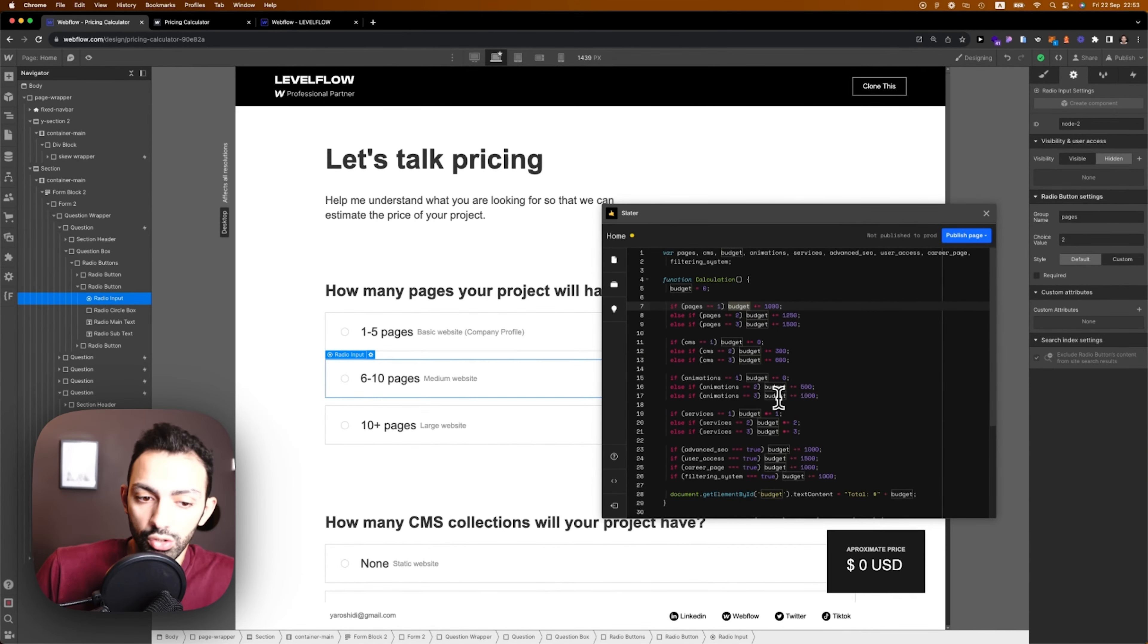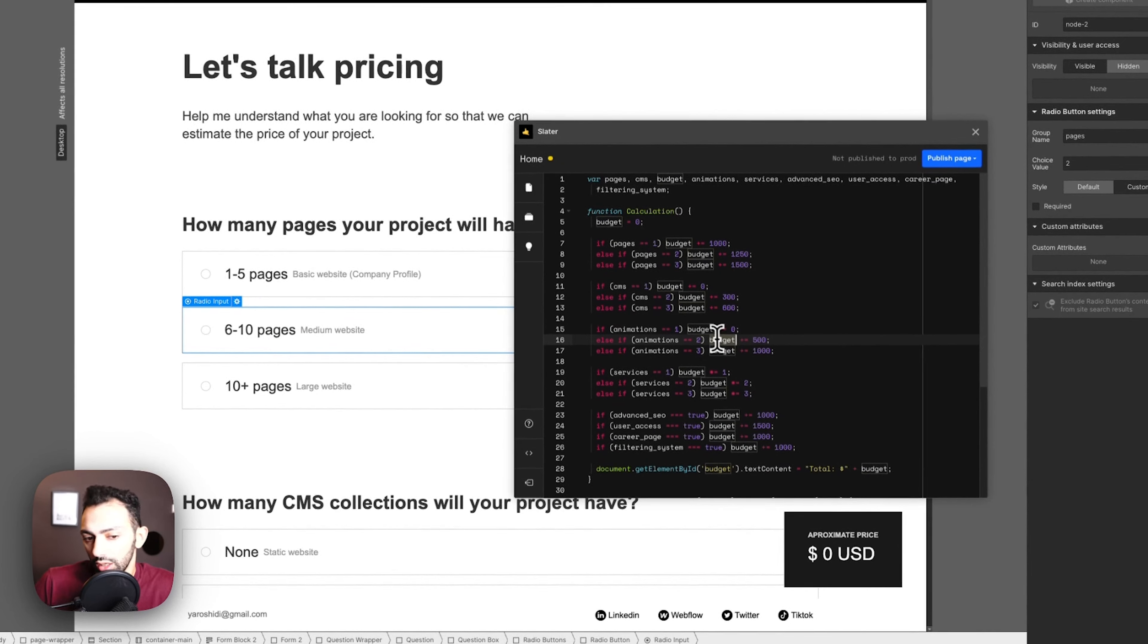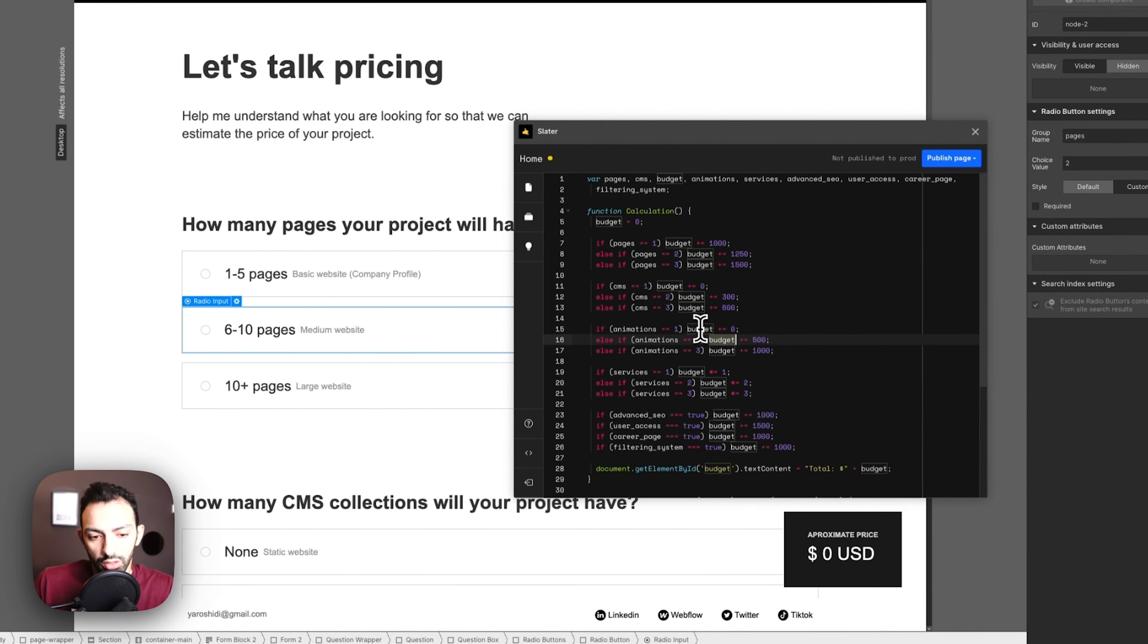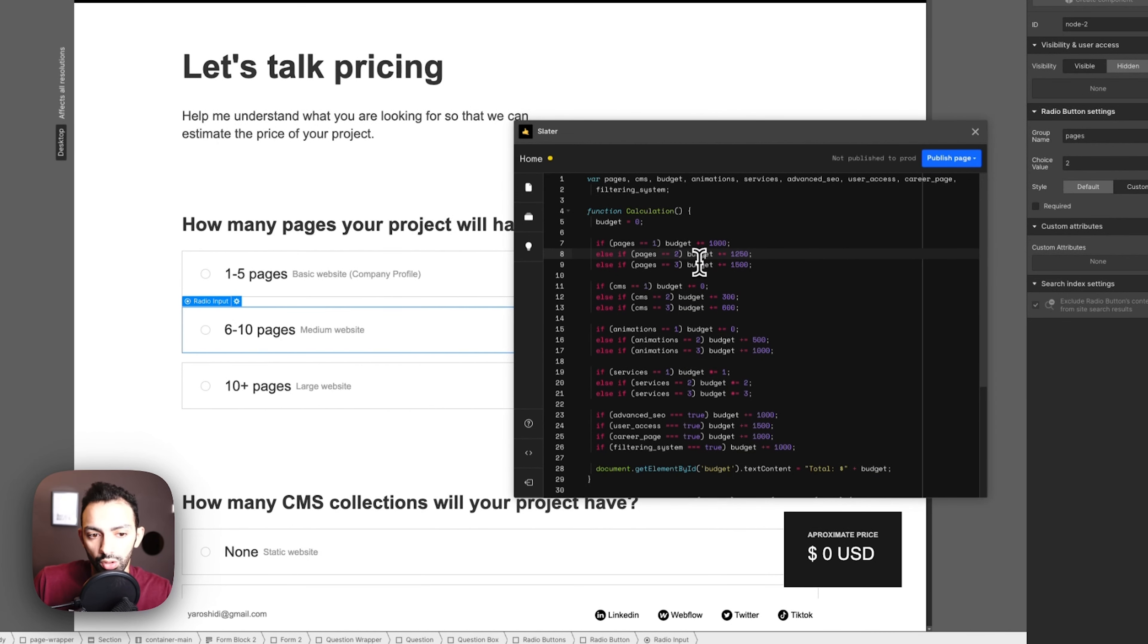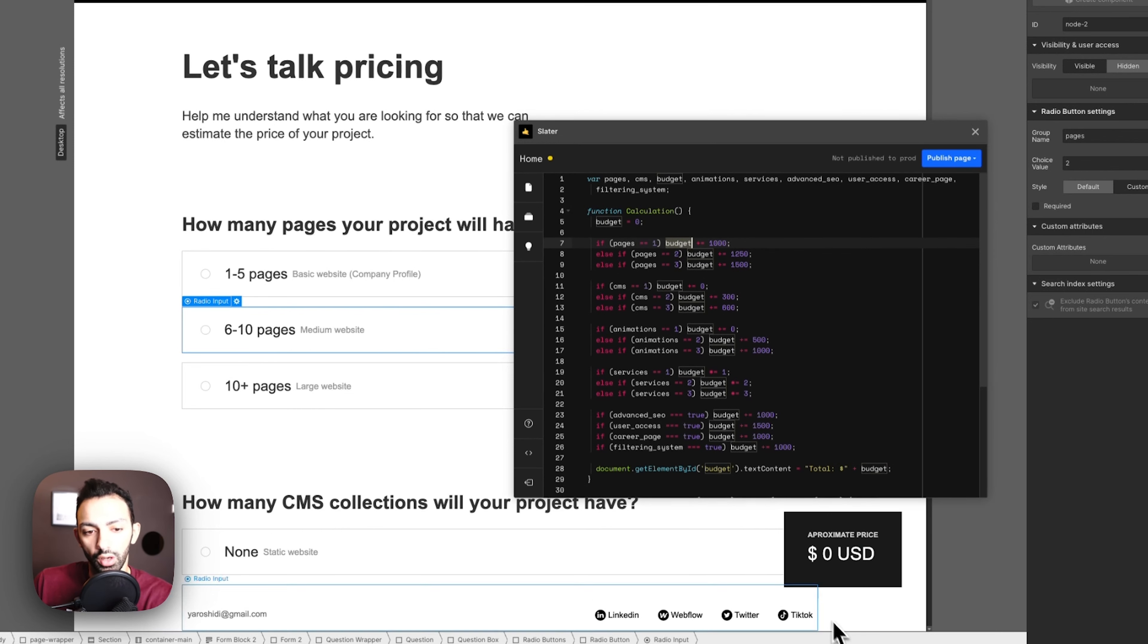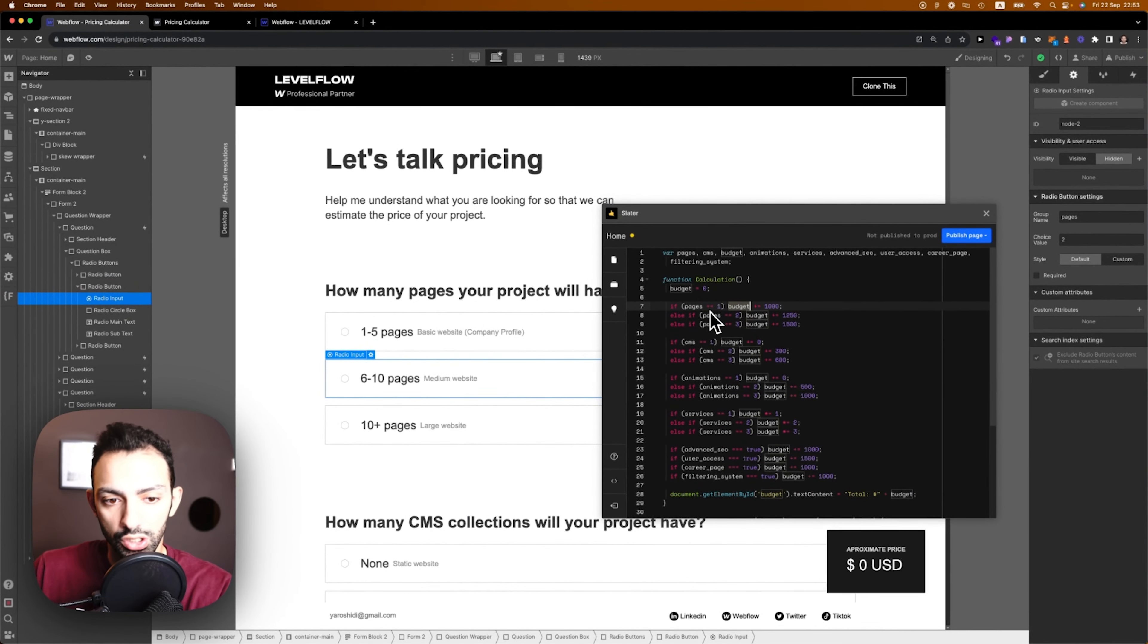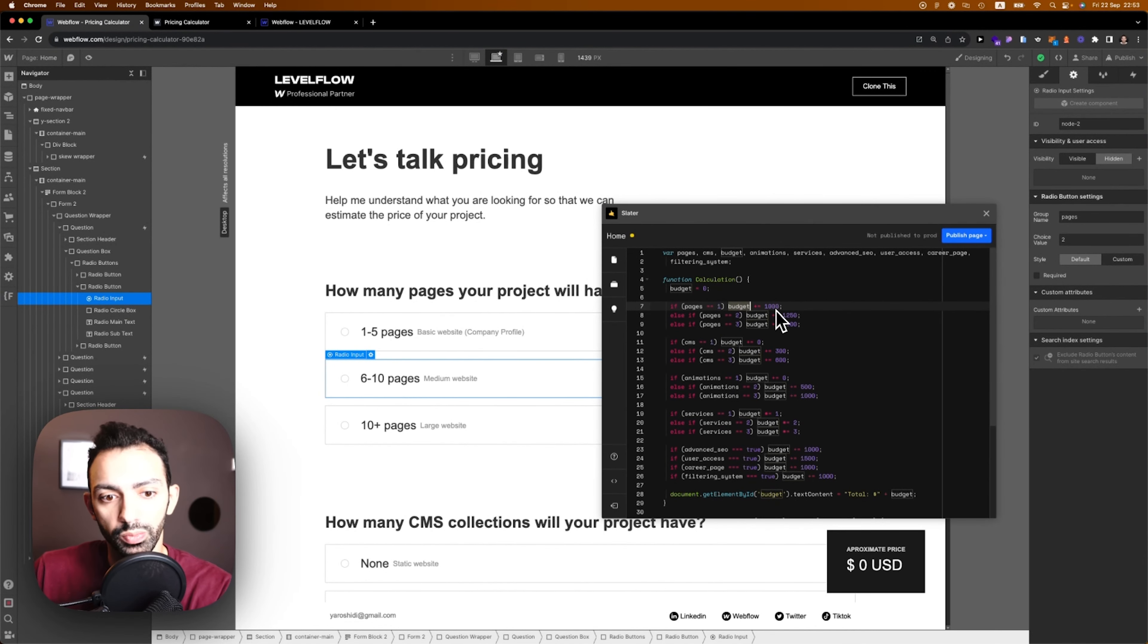Here we're not adding, we're just setting it up. Then here it's budget plus whatever, because here's the first question. The user could have chosen any other question as the first question and then came back to the pages, and that just calculates it correctly because budget is the variable that we store the number on.